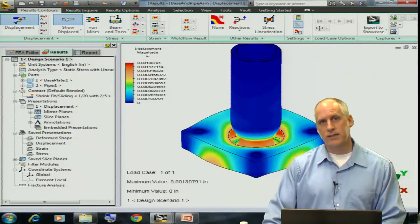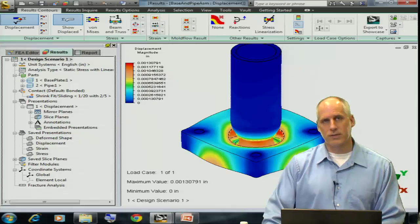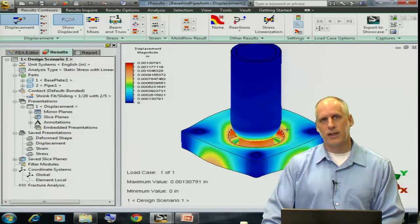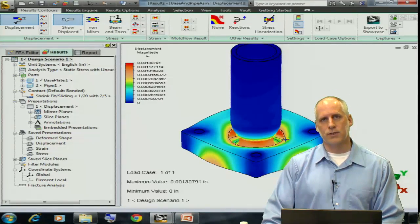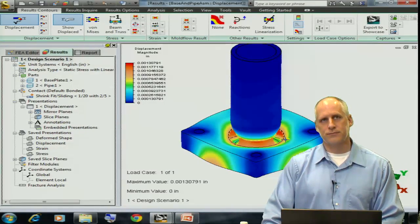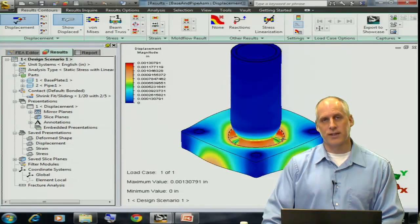Here we see an exaggerated display of our model deflections, indicating that there was some interference between there. Thank you for watching this presentation.